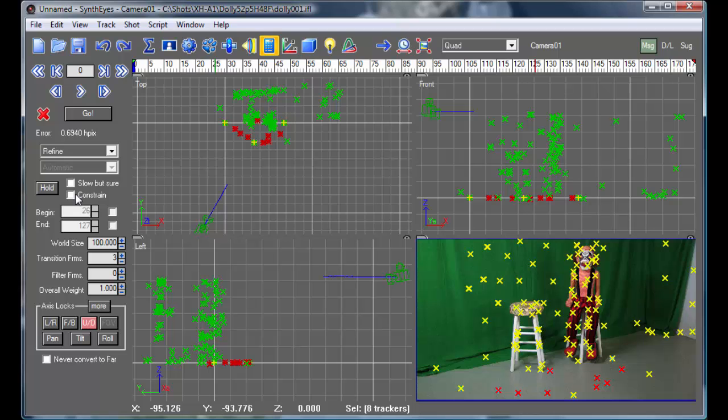So thanks. I hope this helps give you another way to set up your coordinate systems. Thanks.